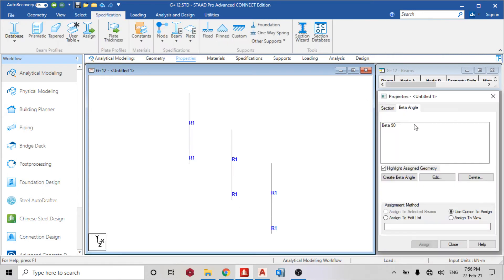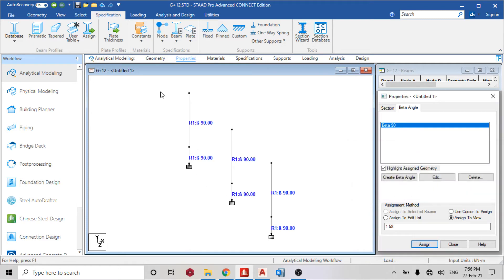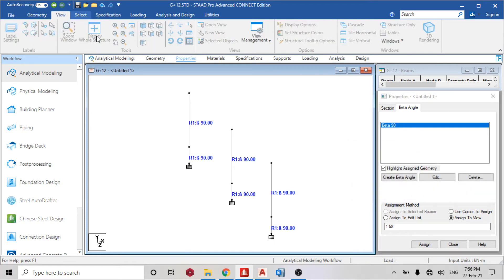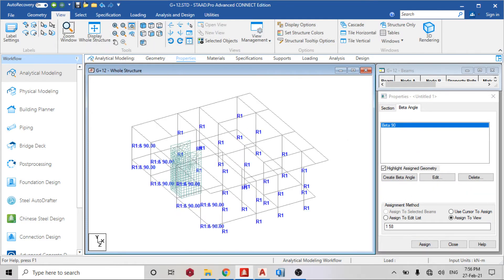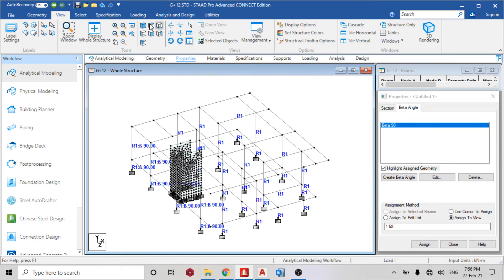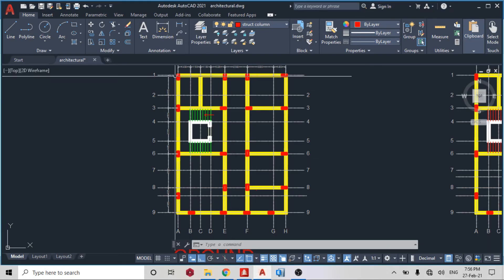Property, beta angle, assign to view. Just assign it to view. View, go back to the whole structure again. I can go straight to the plan and just select the column. I've done these three, then let me see.